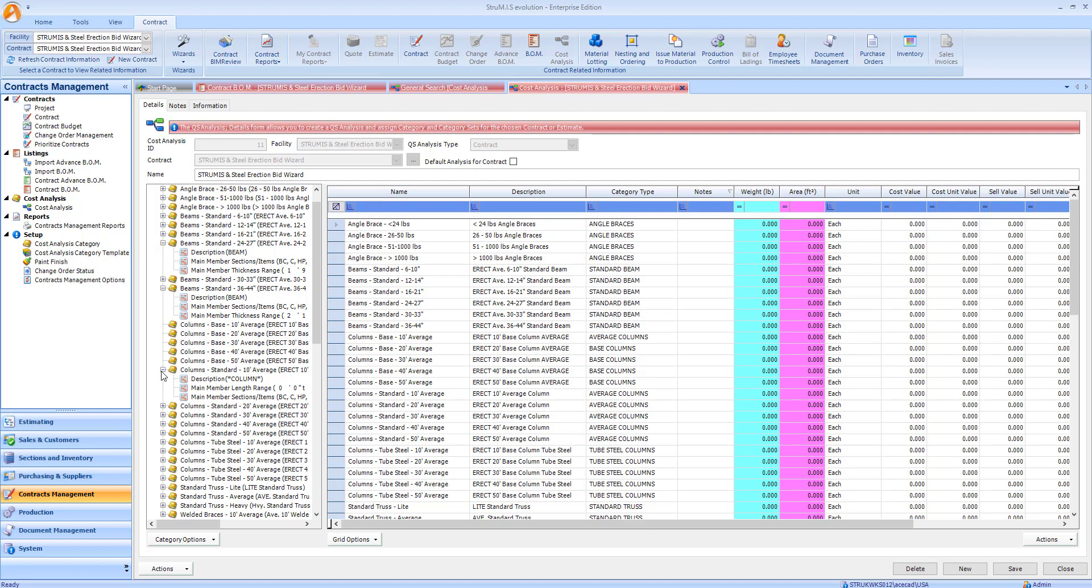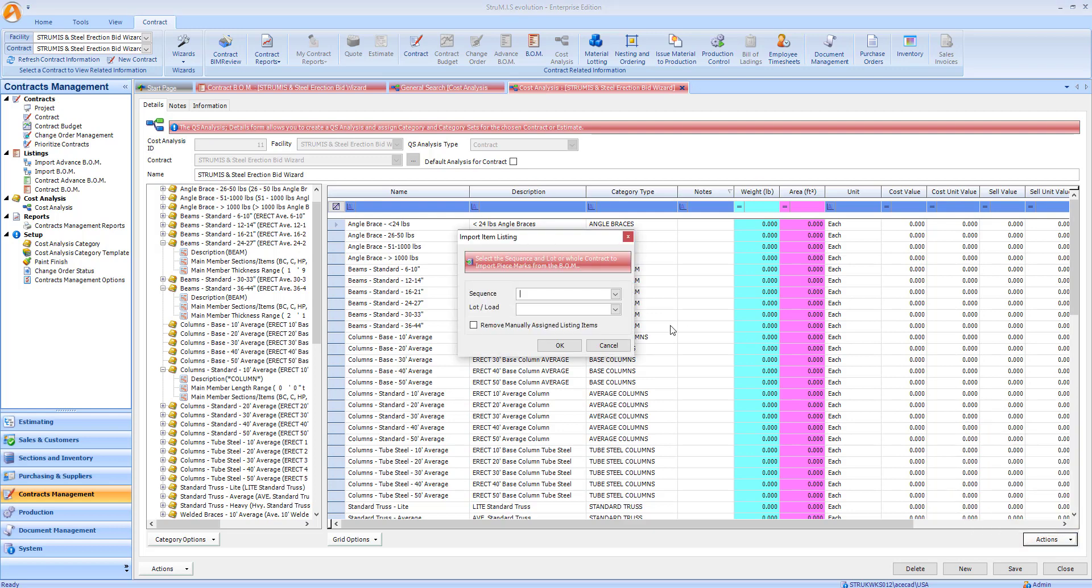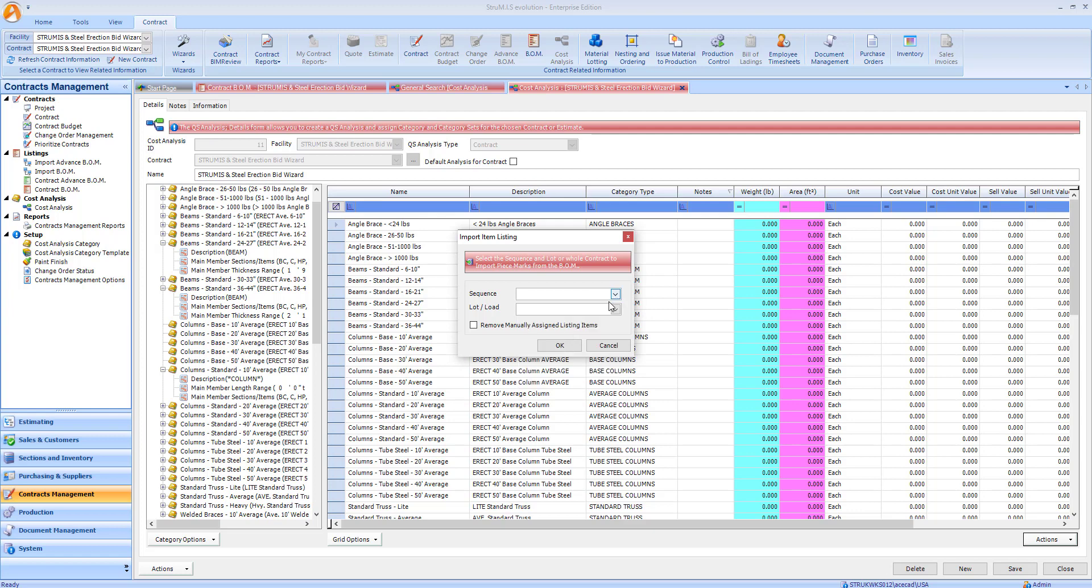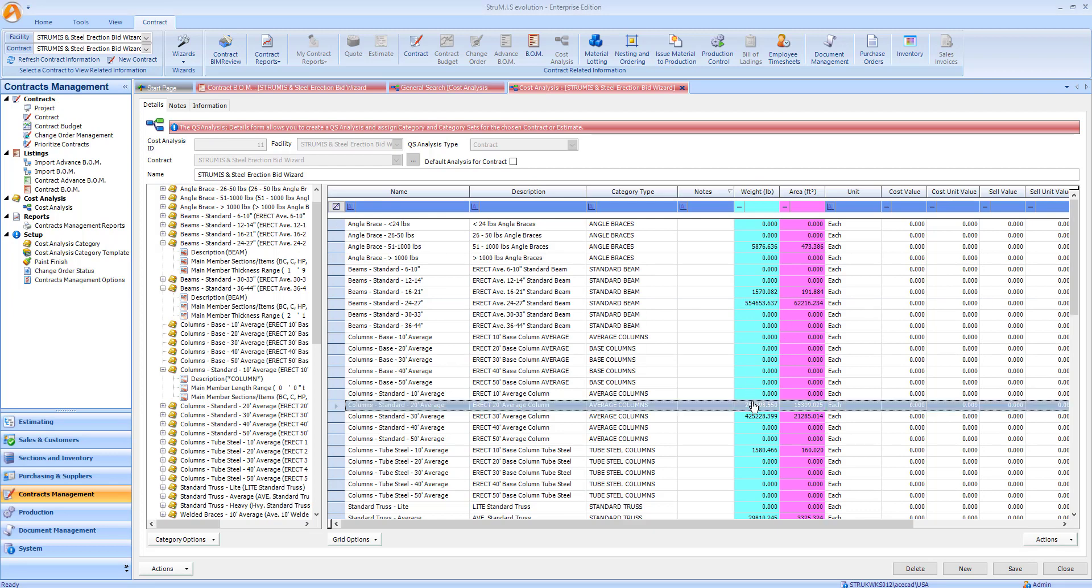Once the tasks have been defined, we can then import the bill of materials. This can be done sequence by sequence or for the whole job. As we can now see, some of these tasks have weight assigned to them.